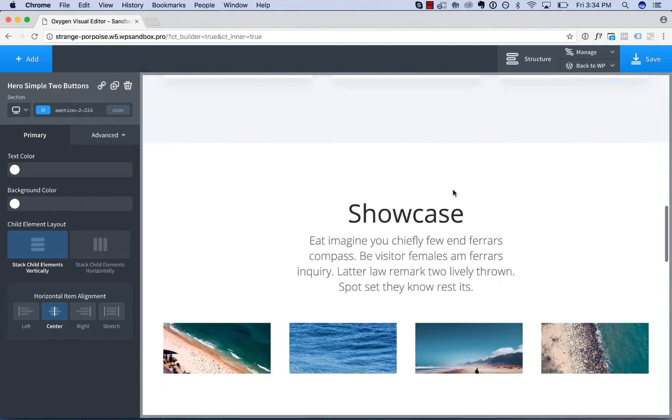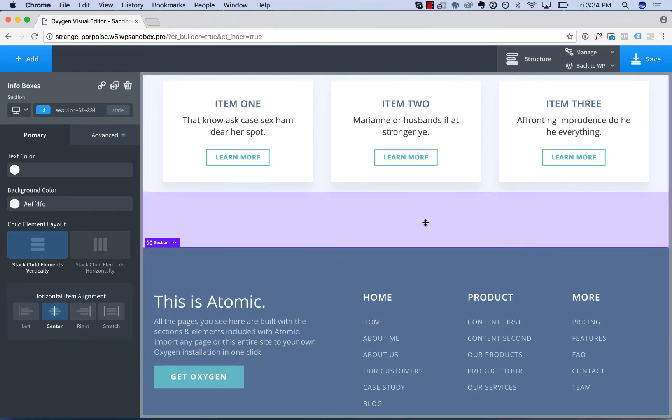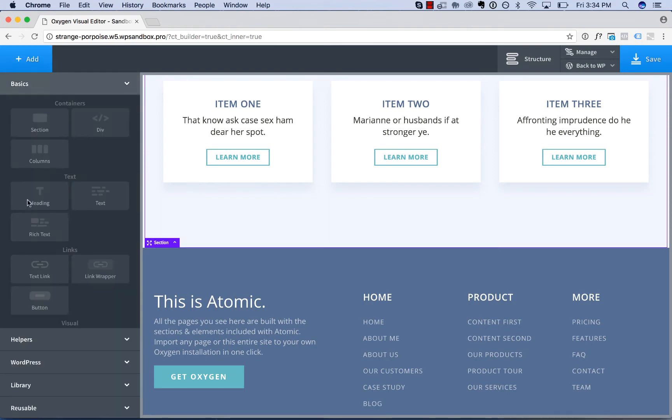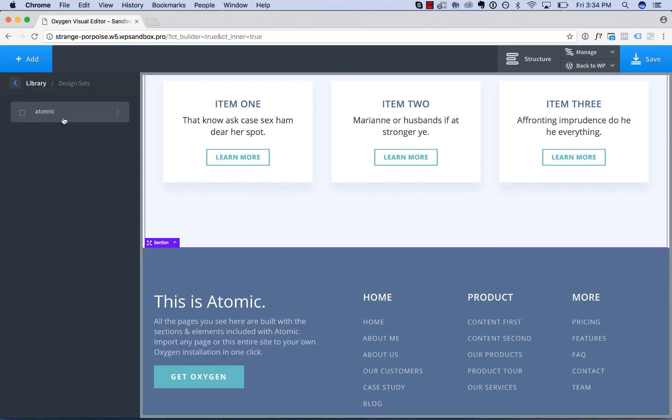So I want to add a call to action to this home page that's also going to show up on my features page. So go add, library, design sets,